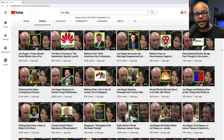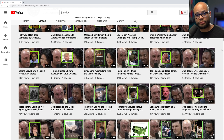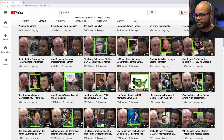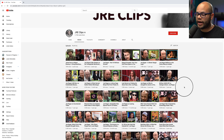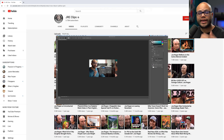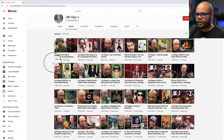I want to show you how to quickly create a podcast highlight clip thumbnail like the Joe Rogan Experience. On the screen I have the JRE Clips YouTube channel sorted by most popular. There are a couple of basic things that translate throughout most of their thumbnails that we're going to key into and recreate in our own thumbnail.